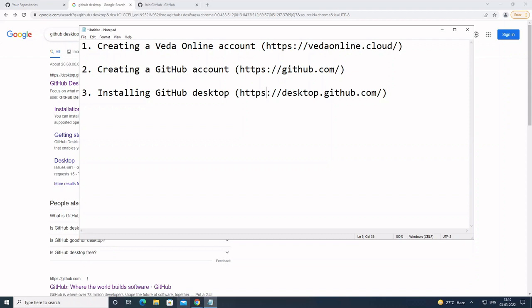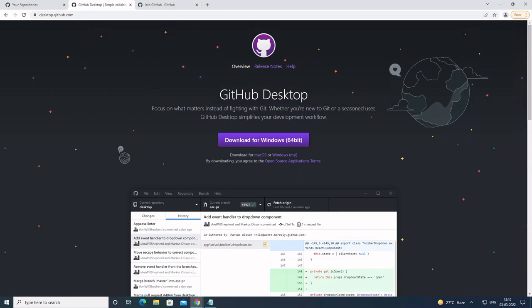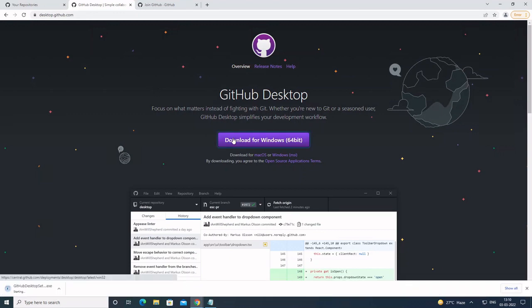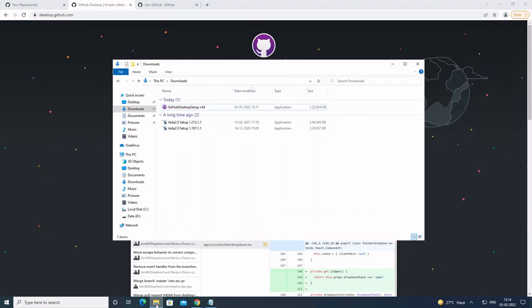To install GitHub Desktop, you first need to download the installer. You can either directly go to this web address or search for GitHub Desktop. Click on Download. Once the installer is downloaded, you can launch it.